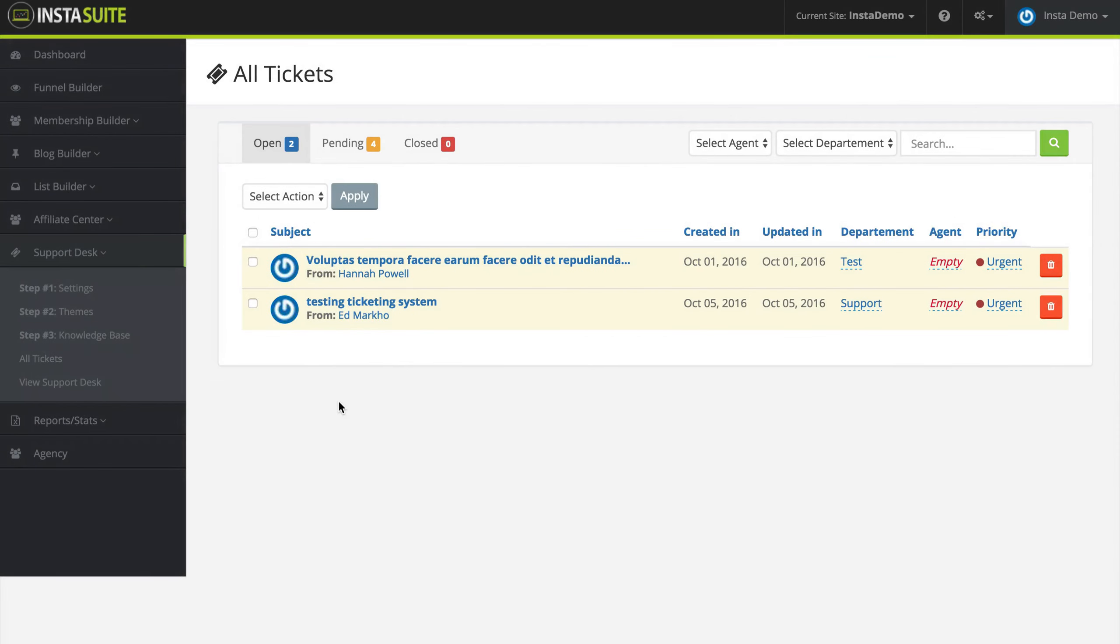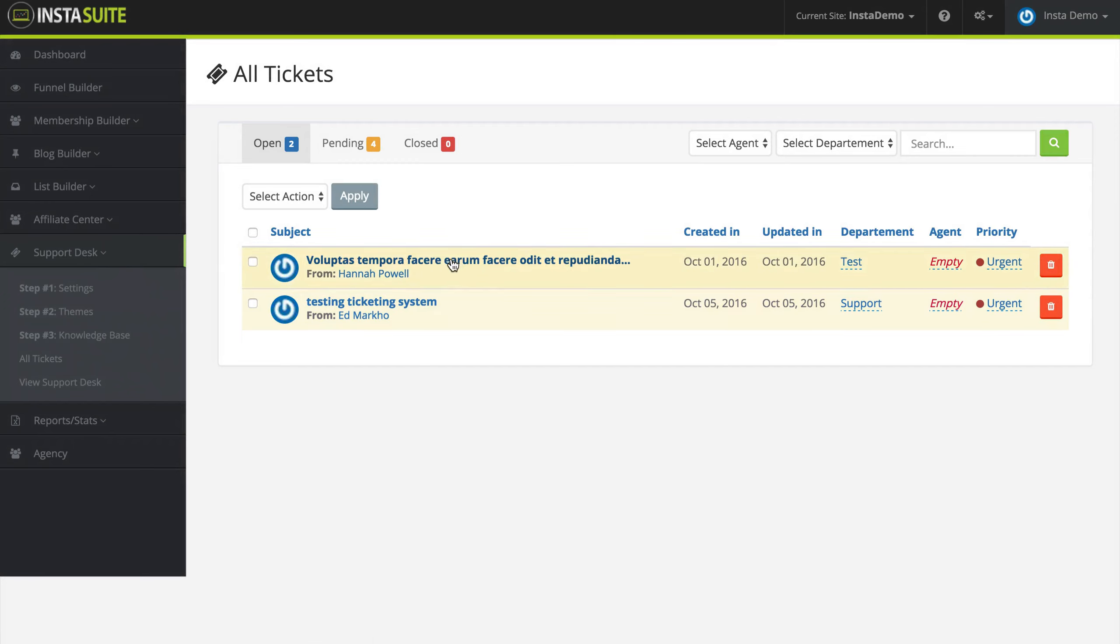Once you start receiving support tickets on your website, you can find them under Support Desk and All Tickets. Once we click on that, we're going to see a list of the tickets that we currently have that need to be addressed.